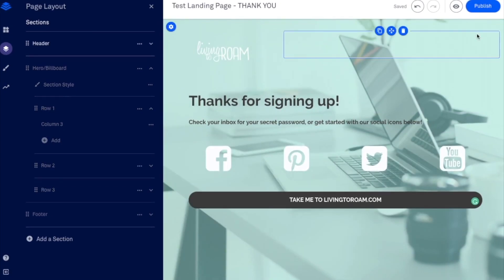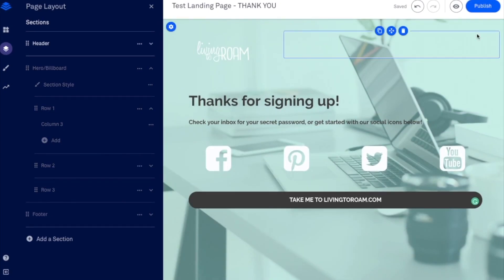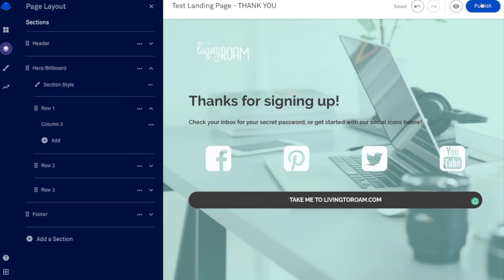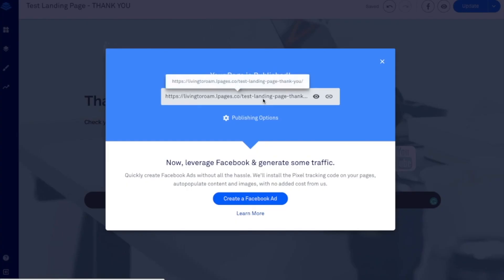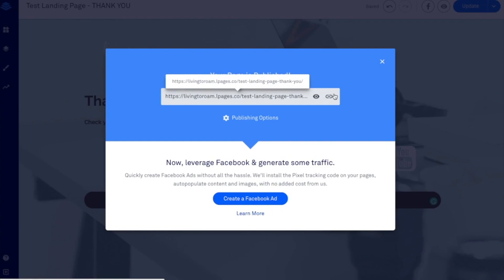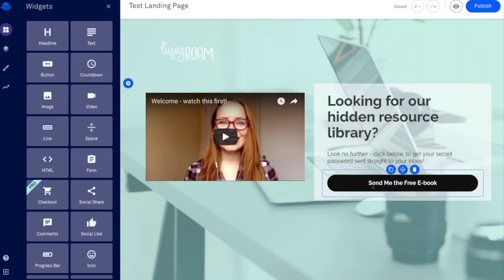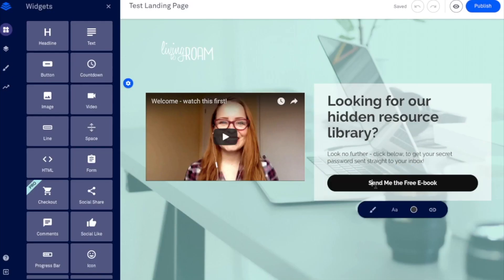So I would actually probably publish this first as it's just the thank you page. So we'll go ahead and publish that. Then this is our URL. So you want to make sure that it is the URL that you want, but we don't actually need that URL and we actually don't even need it to be published in order to link it here. So I would actually change this. Send me the password. So it's consistent.